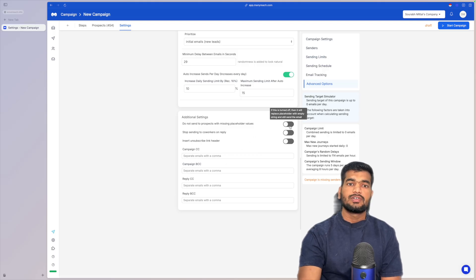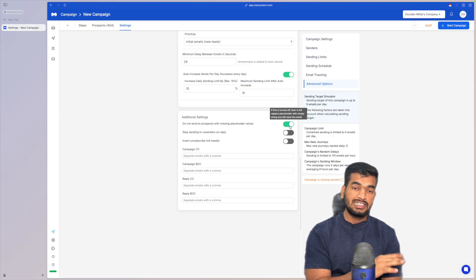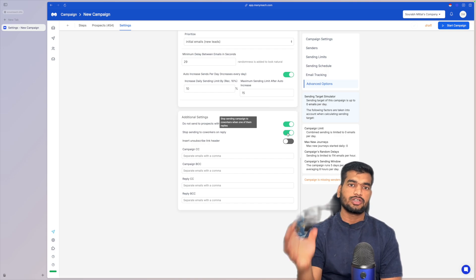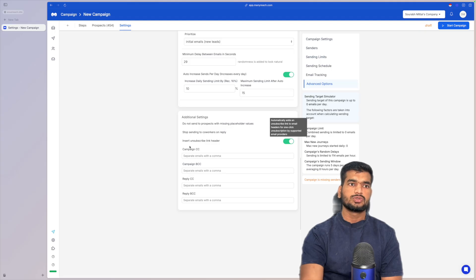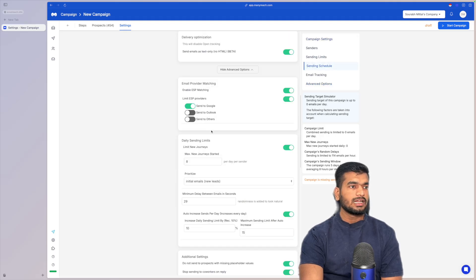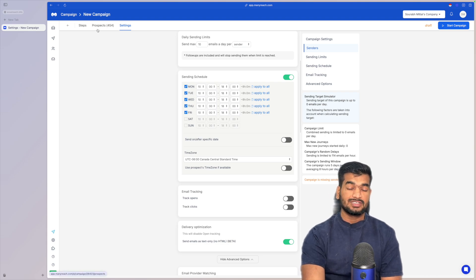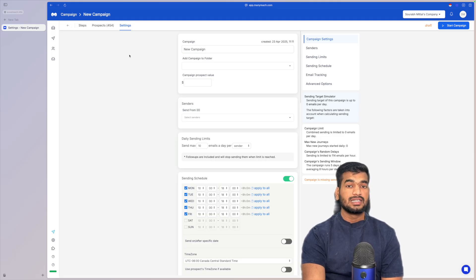There are additional settings too: if you haven't thoroughly checked your list after personalizing, you can enable a check to prevent emails from sending to leads with missing placeholders. You can stop sending to co-workers on reply, which is great when reaching out to multiple roles inside a company. The unsubscribe link in header option helps keep you GDPR compliant. After setting everything up, just start the campaign and wait for replies to come in.